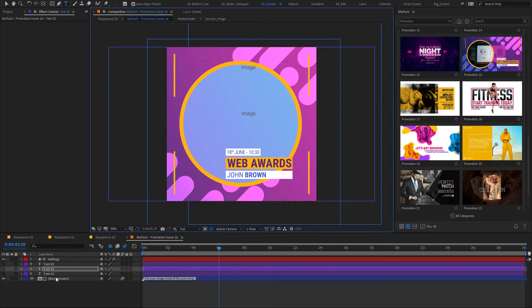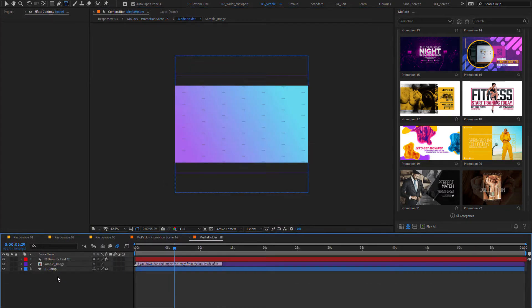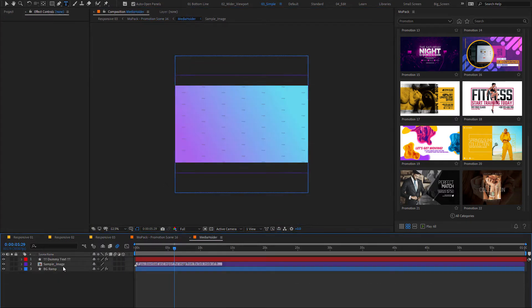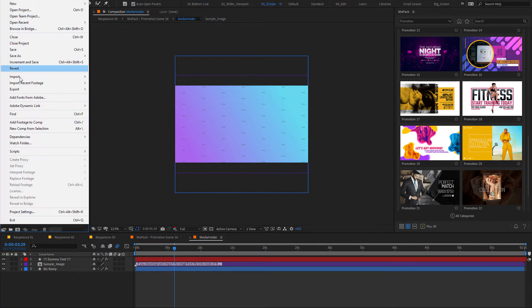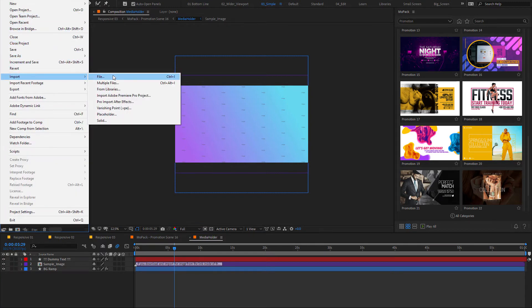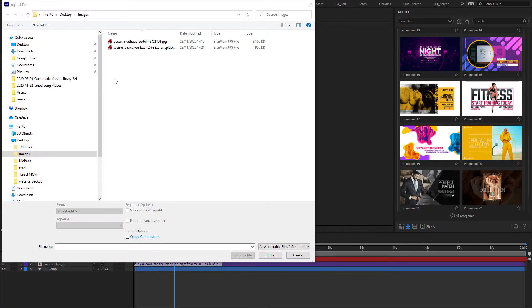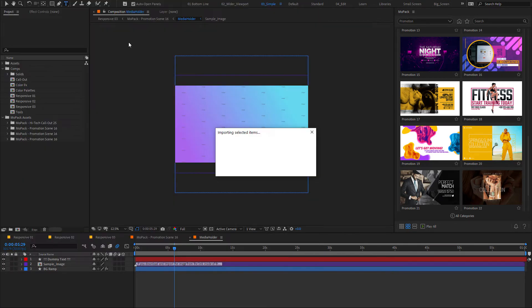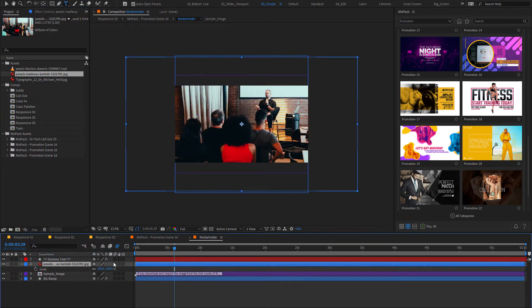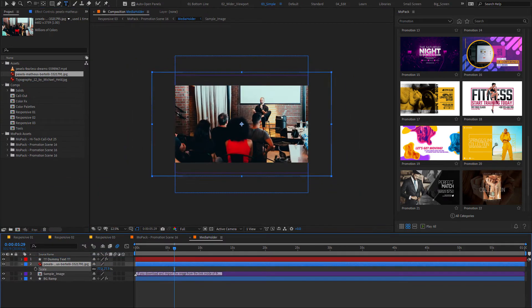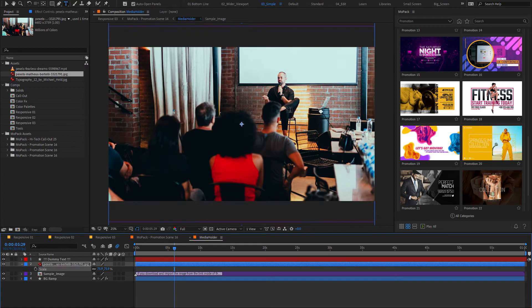You're going to see some placeholders if images are used. To replace it, first import your image to After Effects. Then make sure you're in the placeholder composition and drop your image here. Adjust the size and position.